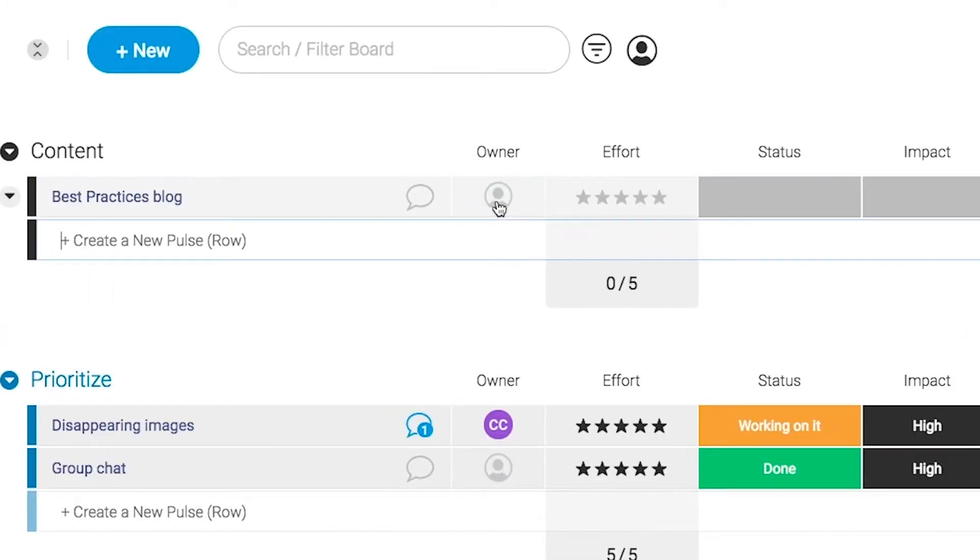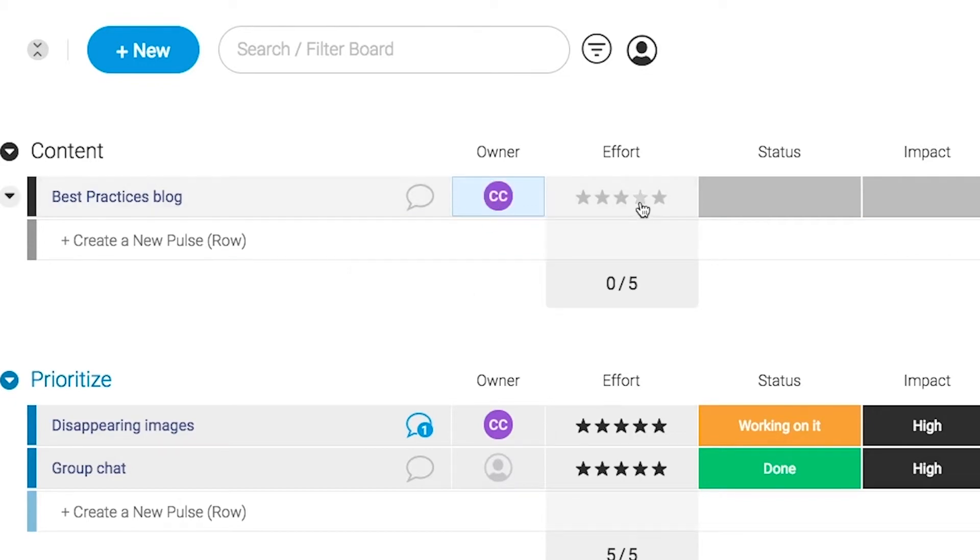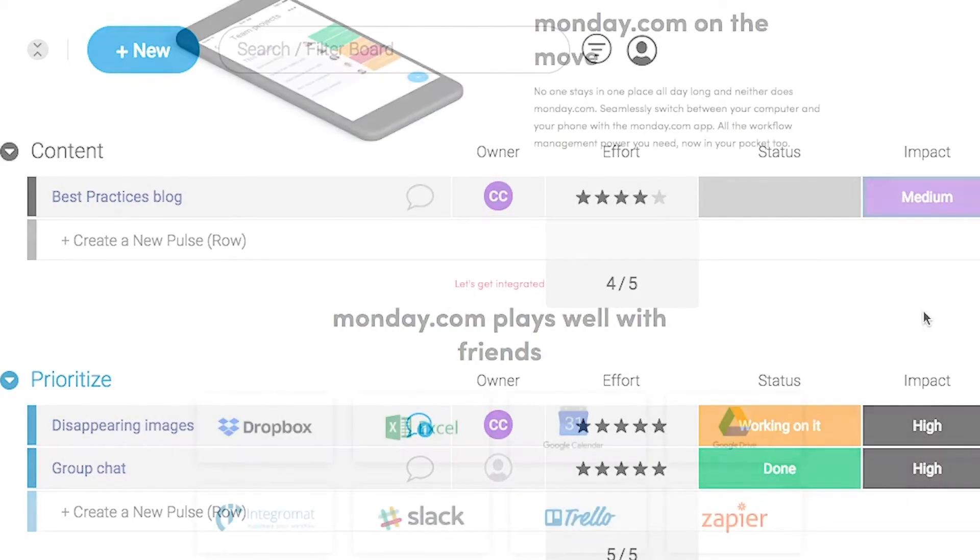monday.com is available on mobile and integrates well with some of the most popular tools out there so get your life in order by giving it a try for free. Link in the description.